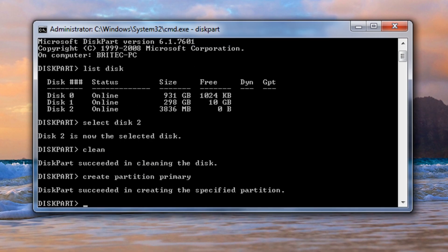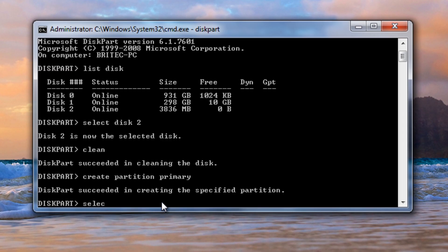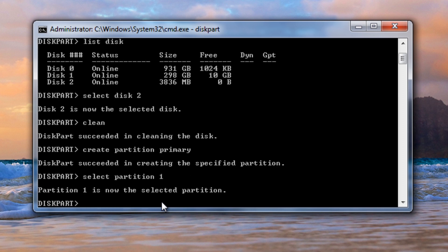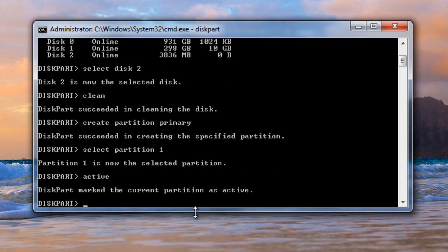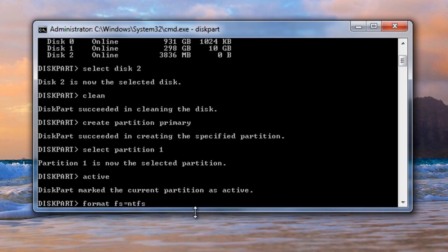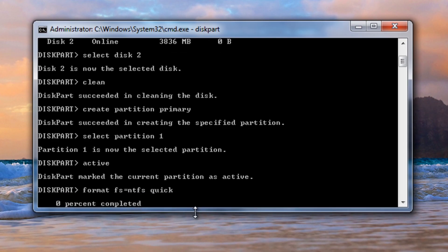After typing create partition primary, it should say succeeded. From there we need to select partition one. That should say selected. Now we need to make it active. Then what we want to do is format equals NTFS. I'm going to be using NTFS on mine. I'm going to type quick for a quick format.